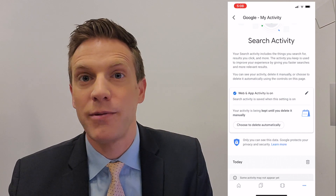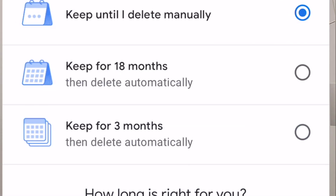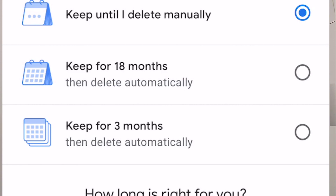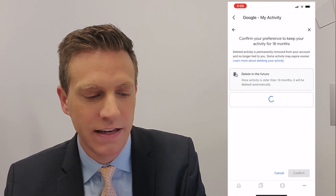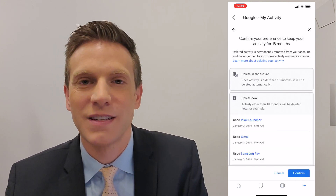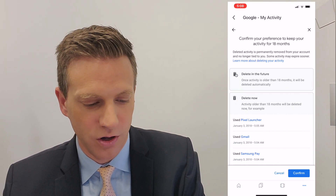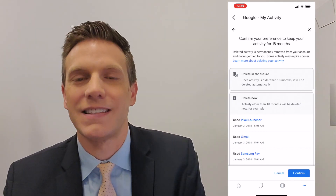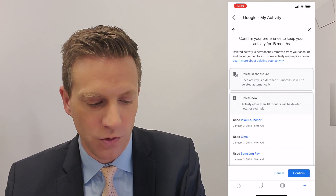After 18 months or three months, maybe you want it to be automatically deleted — and now you can do that. Your options here say choose to delete automatically. I'm going to tap that, and your current choices are keep for 18 months then delete automatically, or keep for three months then delete automatically. You can change this to whatever you want. If you want to keep it for 18 months, you can just tap next. It's going to show you some of the things you did on your phone recently — mine says use Pixel Launcher, use Gmail, use Samsung Pay. That's the activity older than 18 months that's going to be deleted, and you can just confirm that if you want. You can choose 18 months or three months, and that's how you do it.